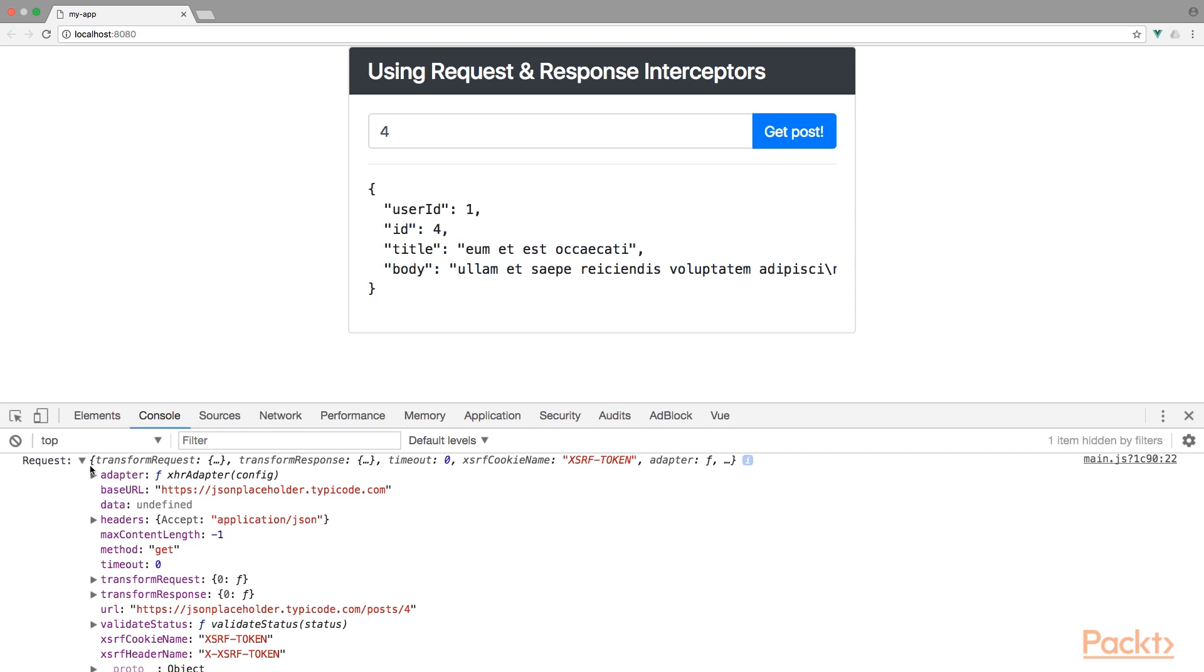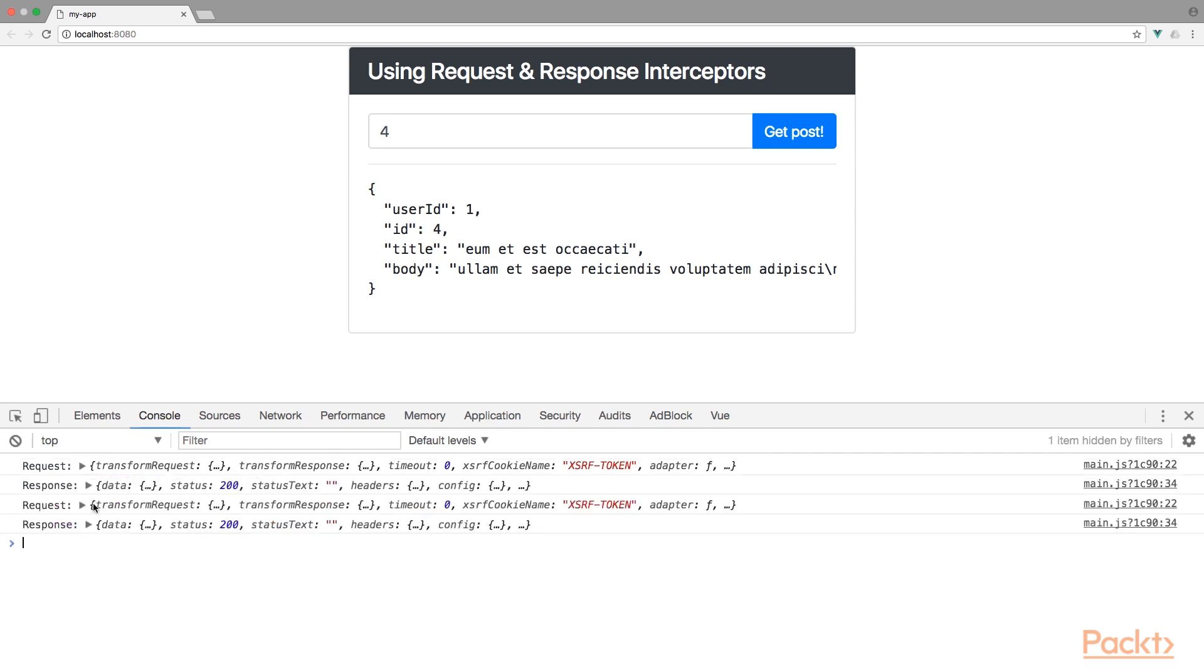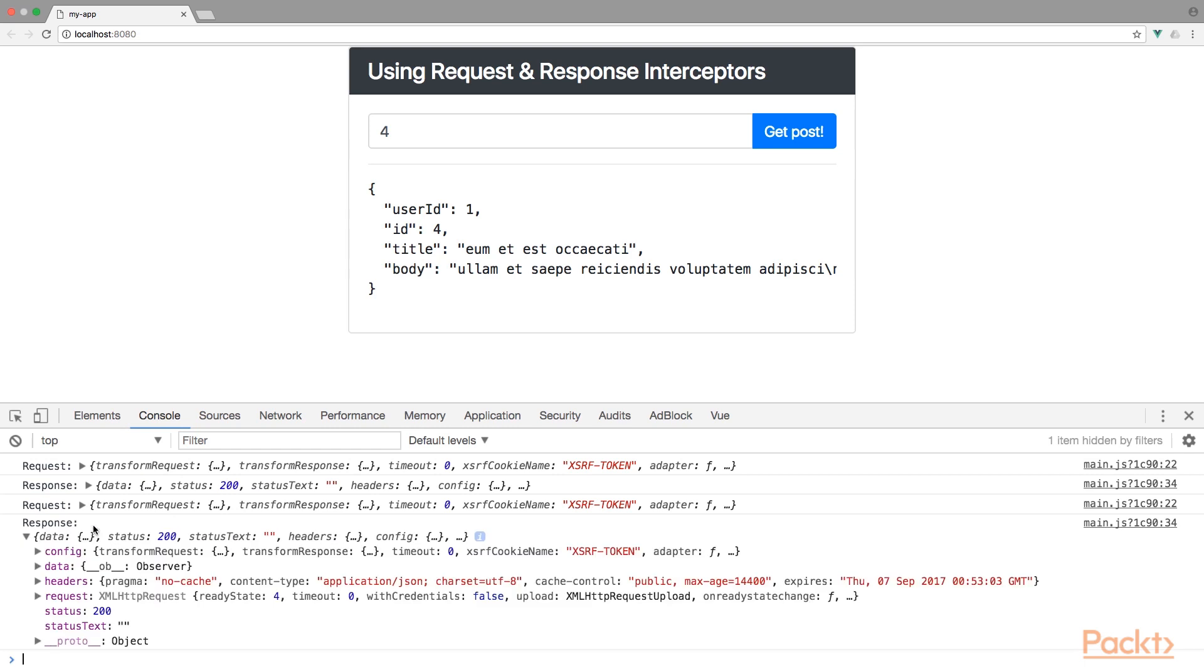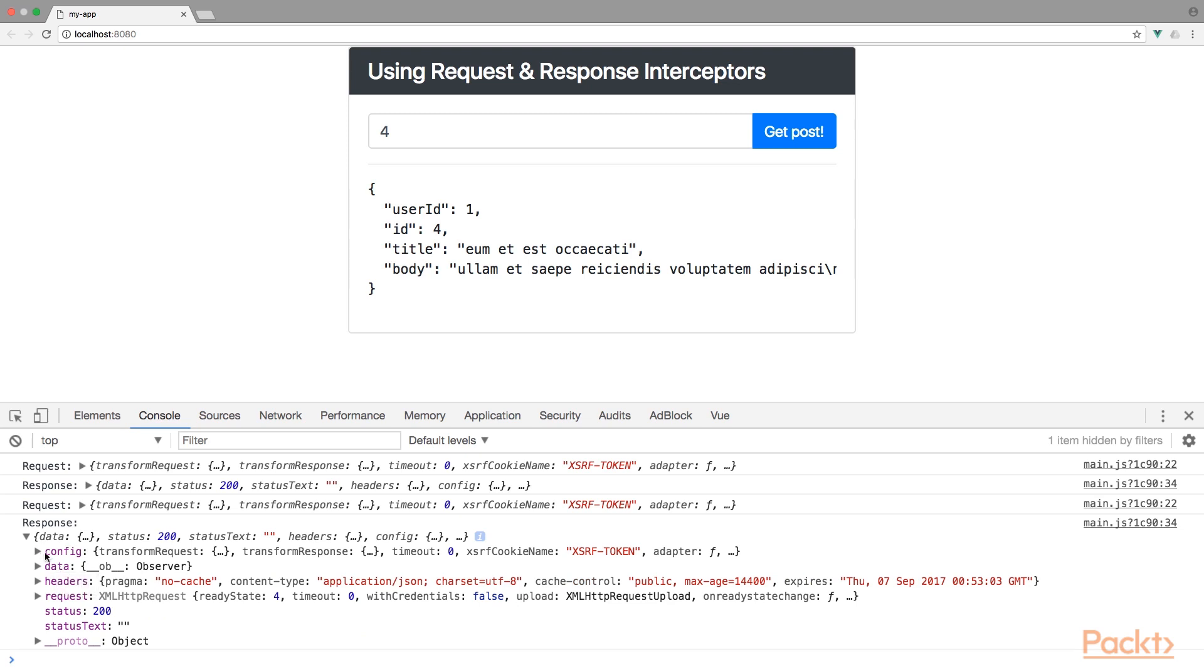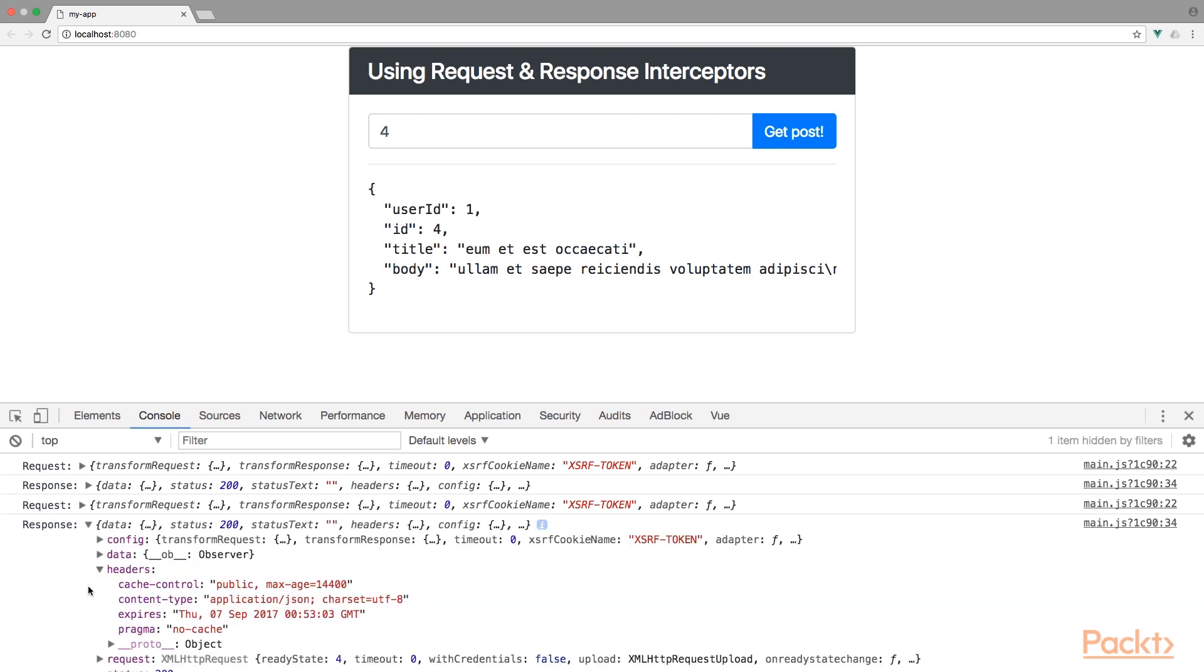The second console.log is the response. So here you find information about the data that's being received - the body, ID, title, user ID, the status code which is 200, the status text, and the applied headers.